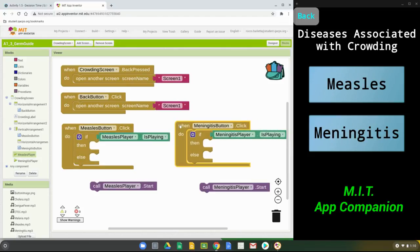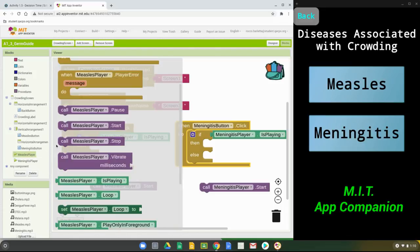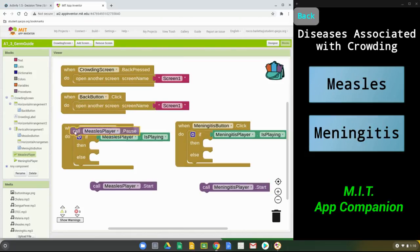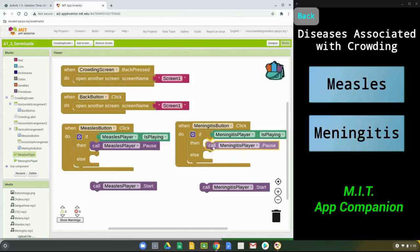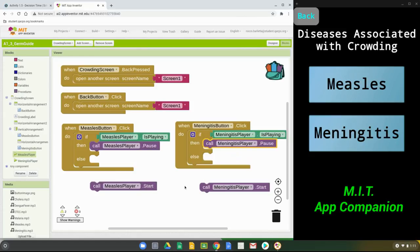Now that we have both event handlers, the next step is to create the then statement. The then statement means: when the measles button is clicked and it is playing, we want it to pause. Go back to the measles player and instead of calling start, call pause. Drop the measles player pause block into the then statement, then duplicate it, change the player to meningitis, and drop that into the then statement for the meningitis button.